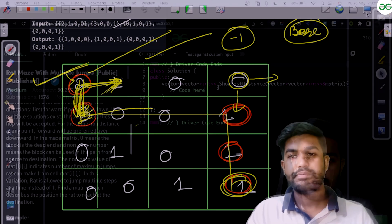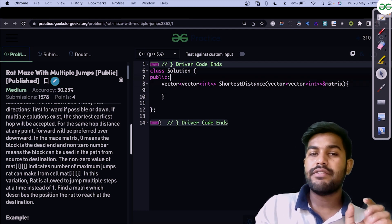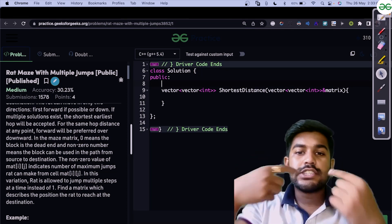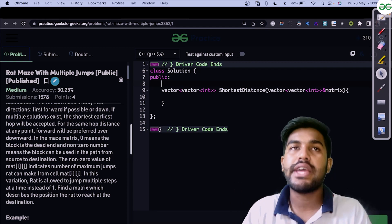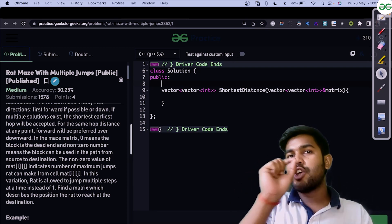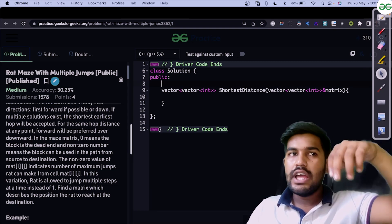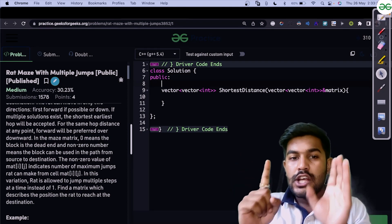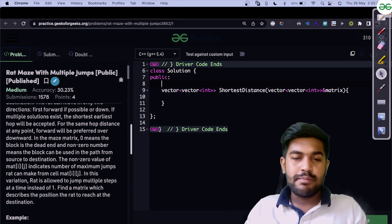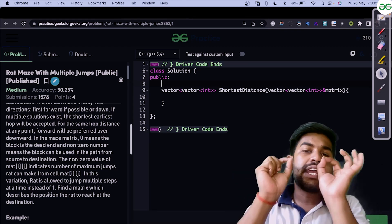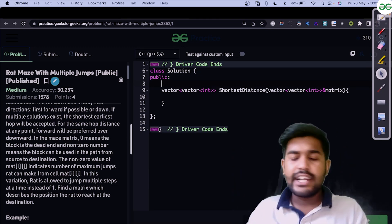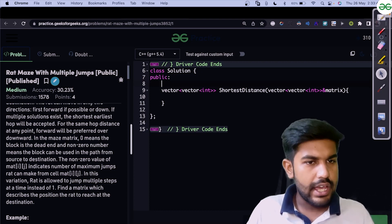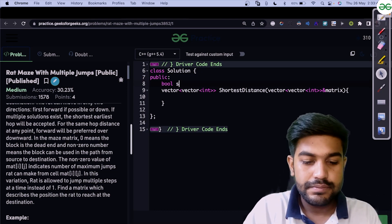We will design a function that returns true or false based on whether coordinates are within the boundary of the matrix. It is an n x n matrix, so the first valid value is 0 and the last is n minus 1. If any value is less than 0 or greater than n minus 1, it is not valid, so we return false; else we return true. We call this function 'isSafe'.